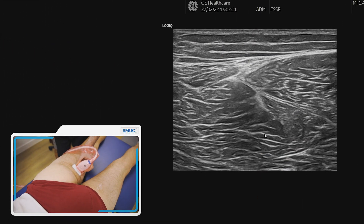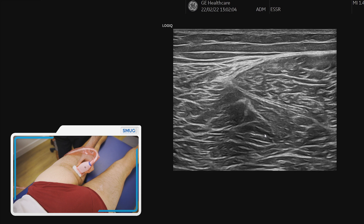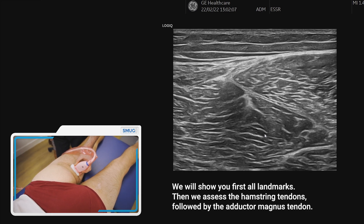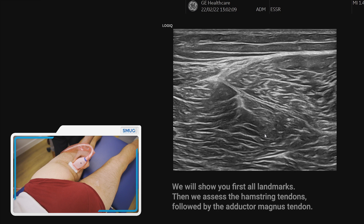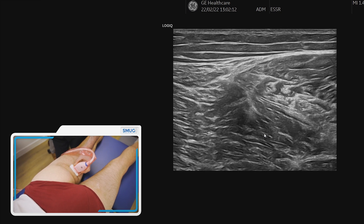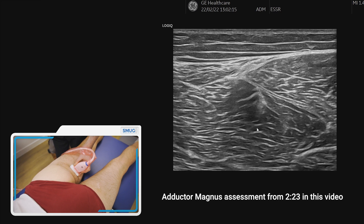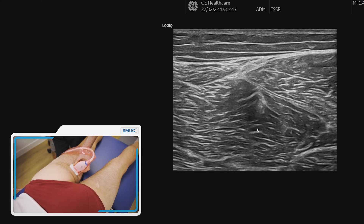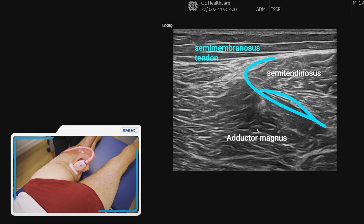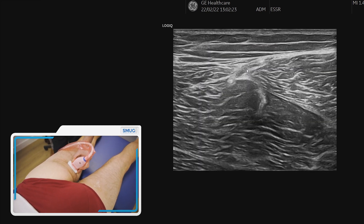Let's take you through the adductor magnus tendon approach to its insertion, but before we do that let's look at the landmarks for the proximal hamstring. We start on the medial side and identify the big adductor magnus muscle and the edge on the medial side of the semimembranosus and semitendinosus.